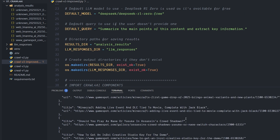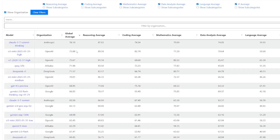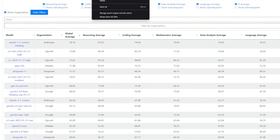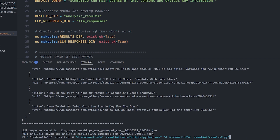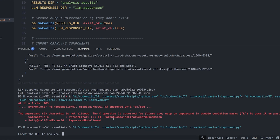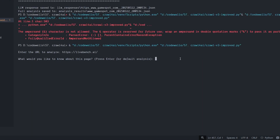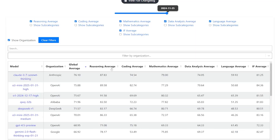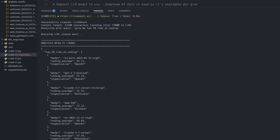Let me show another example using LiveBench.ai. I wanted to show a real-world example like Amazon.com but it felt potentially problematic, so I'll use LiveBench instead. I run the file again, enter the LiveBench.ai URL, and ask: 'Give me the top 10 LLMs in coding.' By default the site isn't organized by coding average — it uses global average — but the model understands it needs to look at the coding average column.